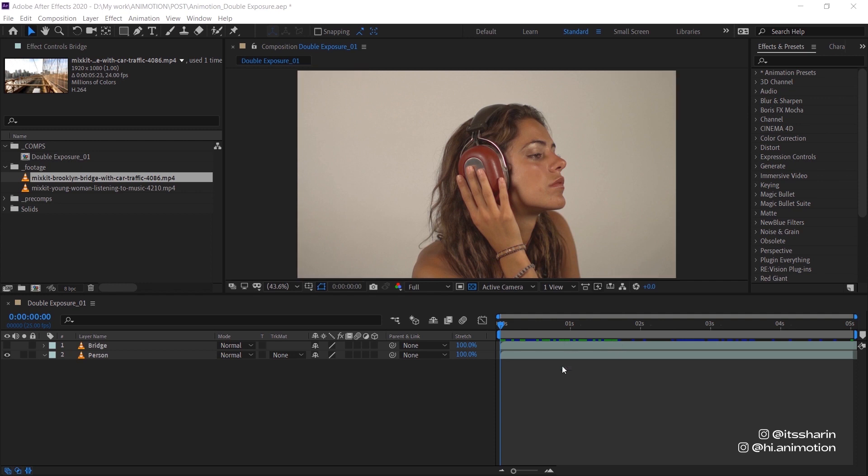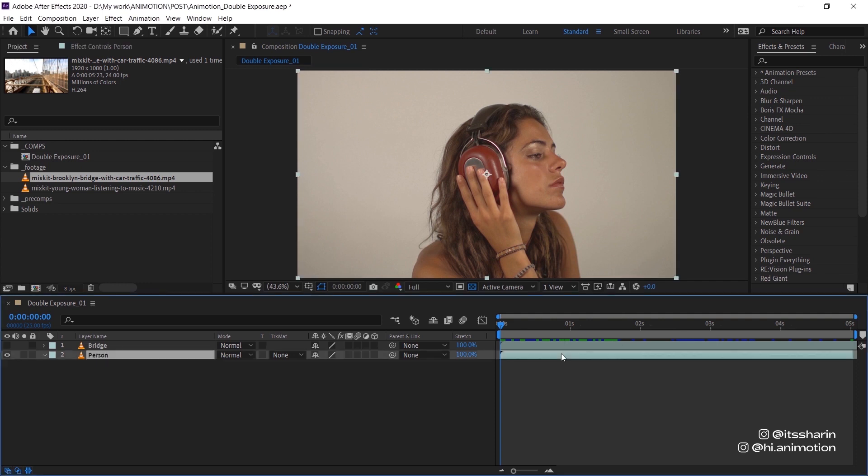For the first footage you'd want something that preferably has high contrast and a white plain background. The reason why is the double exposure would be visible on the dark areas and it won't be visible on the lighter areas. But if you don't have high contrast footage that's okay because we can adjust that with levels later on, and as long as the background is plain doesn't matter what the colors are.